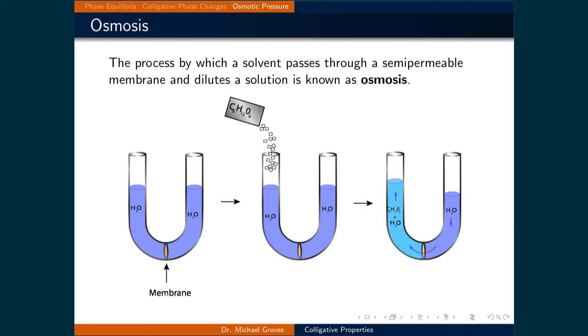The process by which a solvent passes through a semi-permeable membrane and dilutes a solution is known as osmosis.